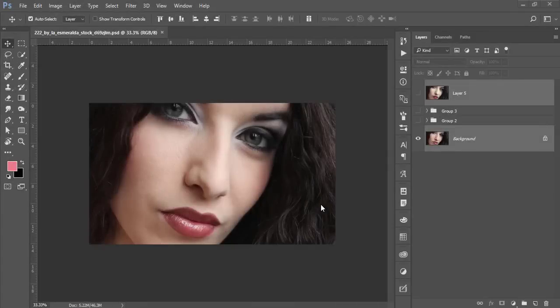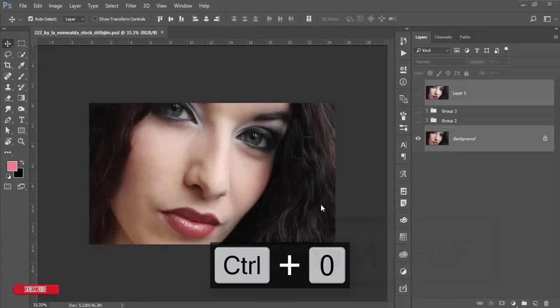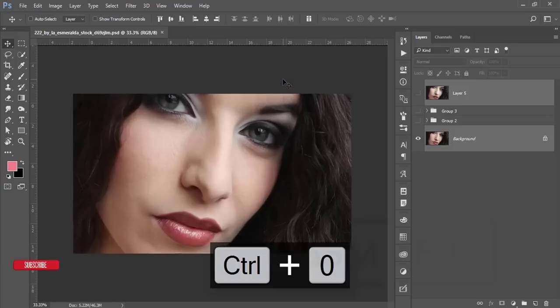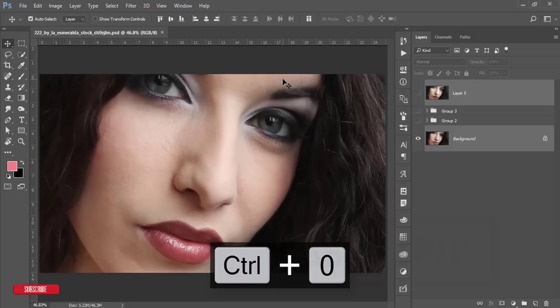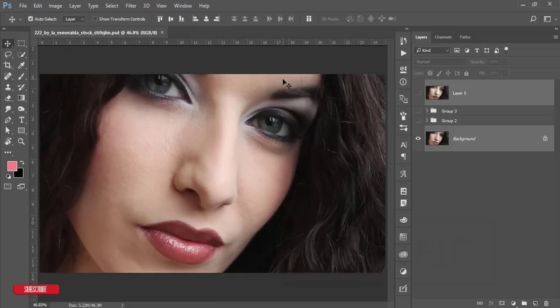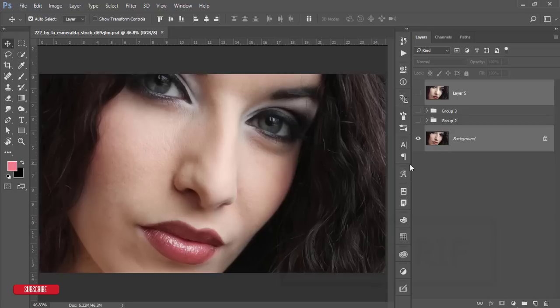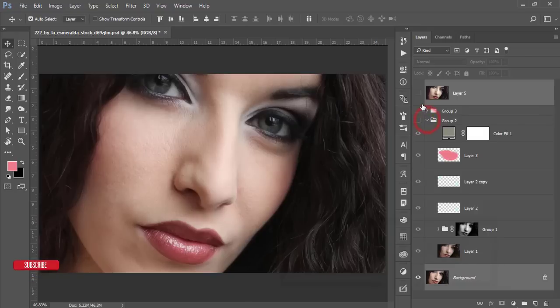Hello everyone, it's me Asemari welcoming you to my new Photoshop tutorial. Today I'll show you an easy way of retouching photos — the full process step by step.